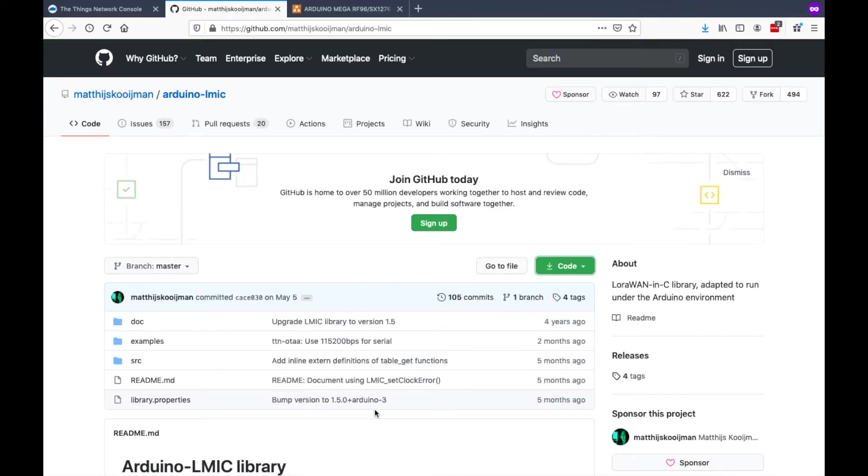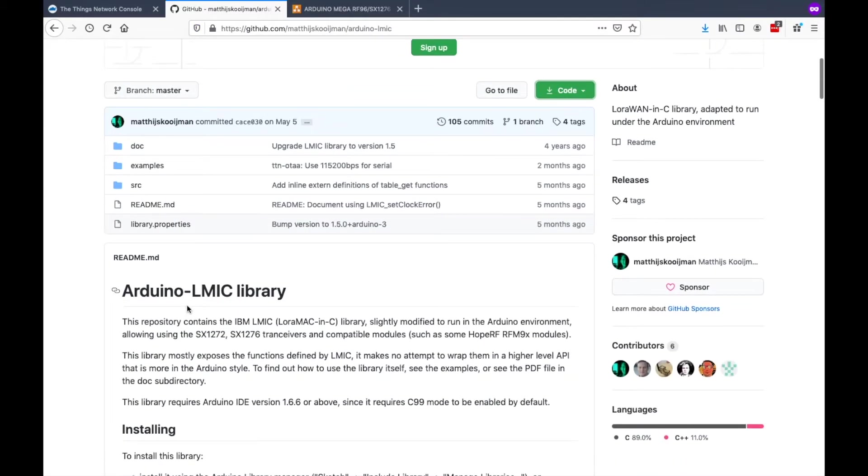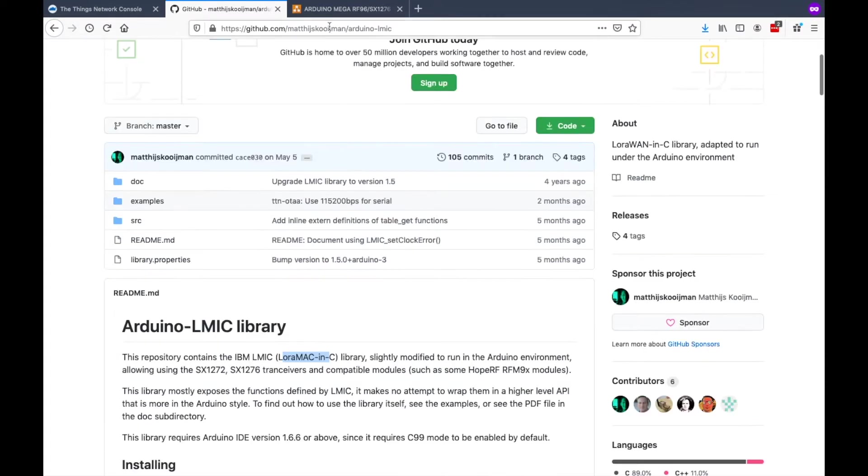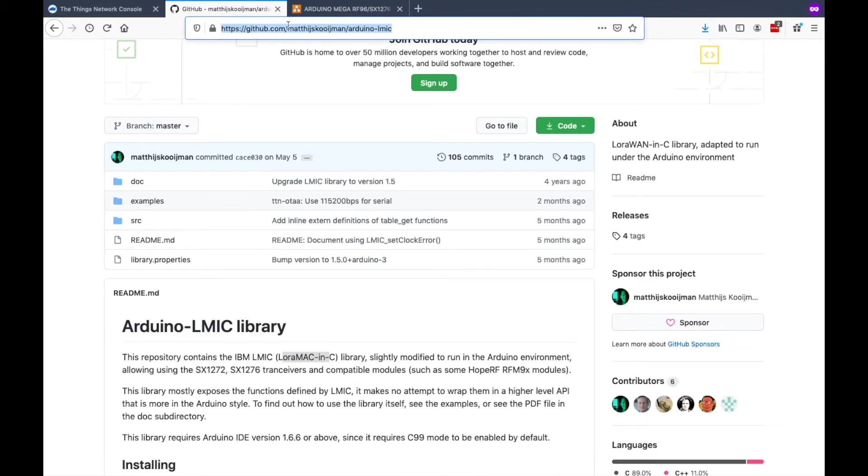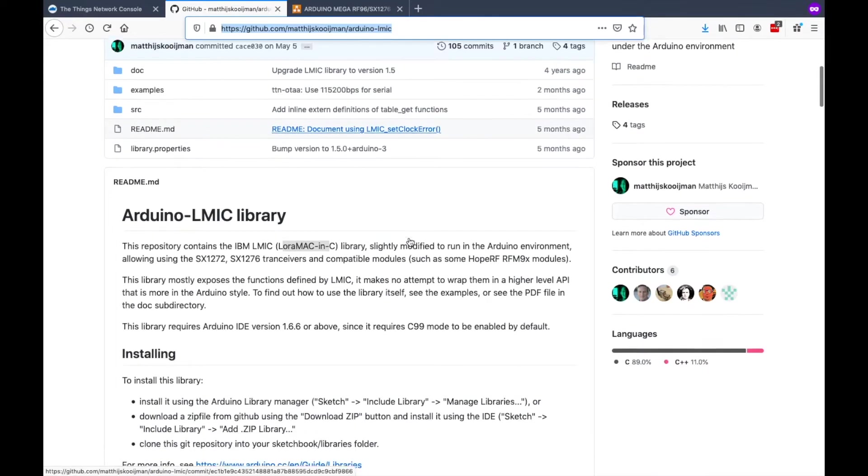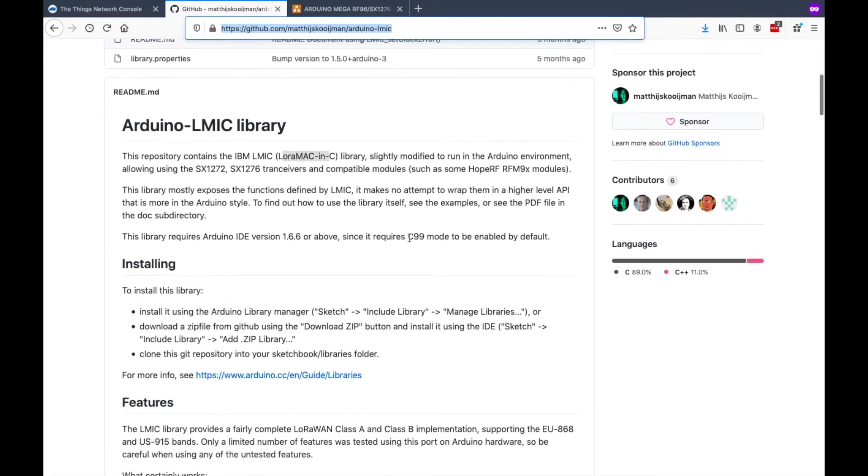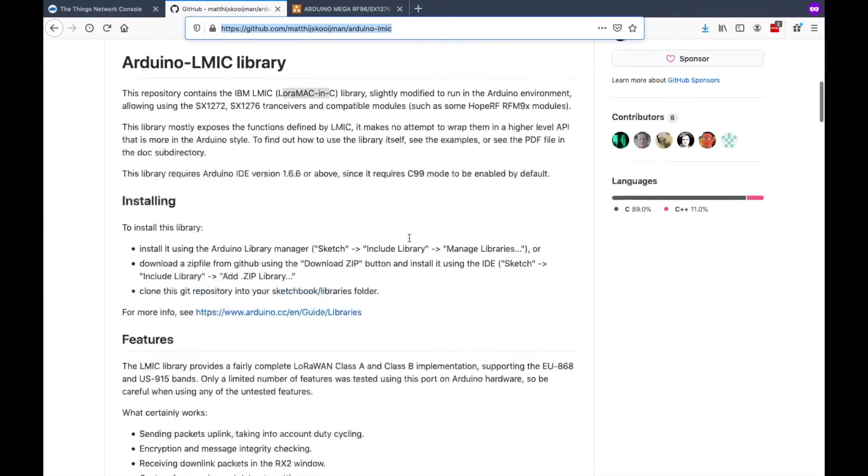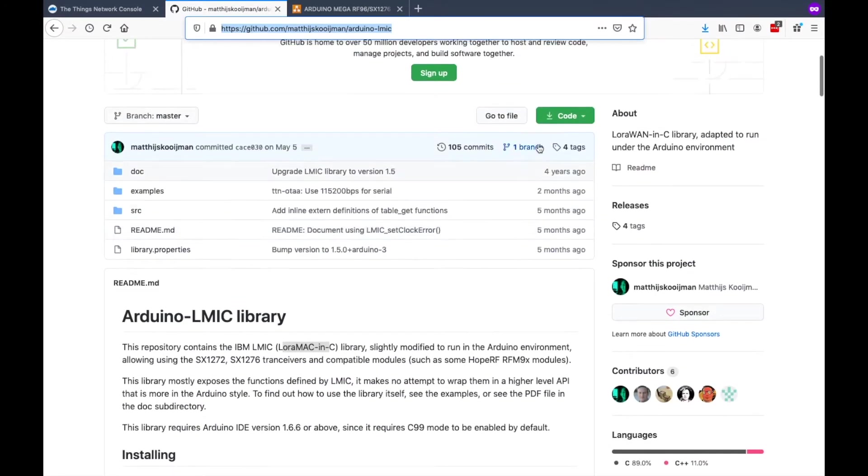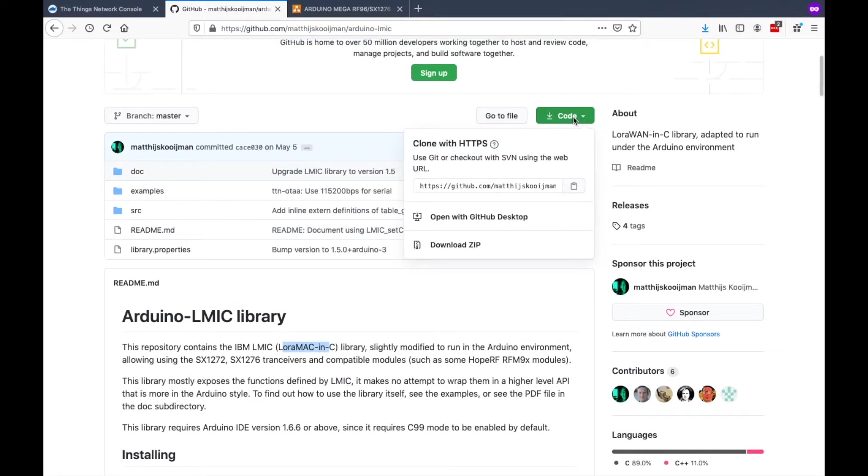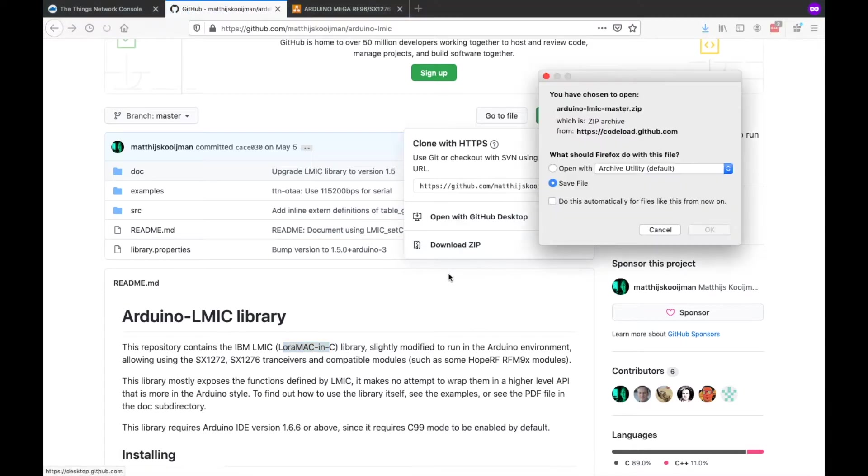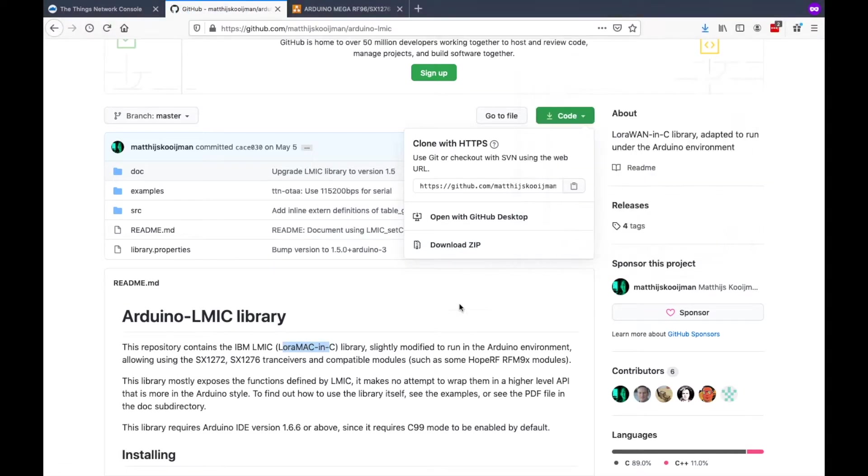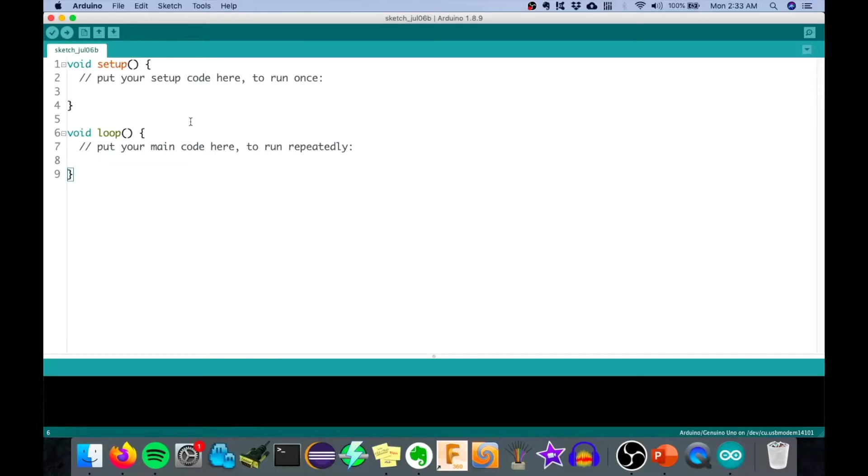The library that we're going to use is this, Arduino LMIC Library. LMIC stands for LoRa MAC in C. You can have this on this link. We have to install it on our Arduino. To do that, we need to click this and download zip. Then click save here. Then we can now go on our Arduino.